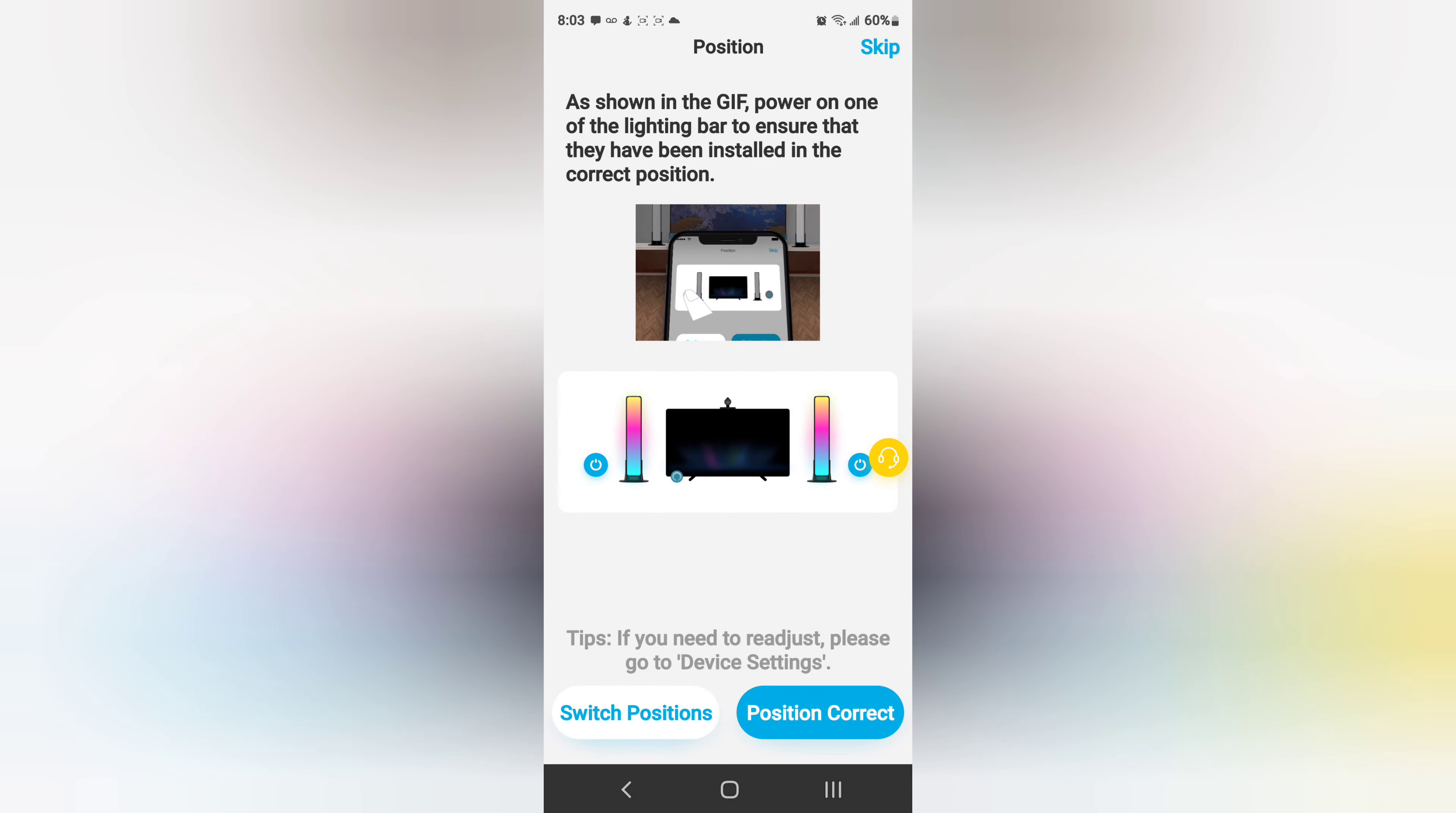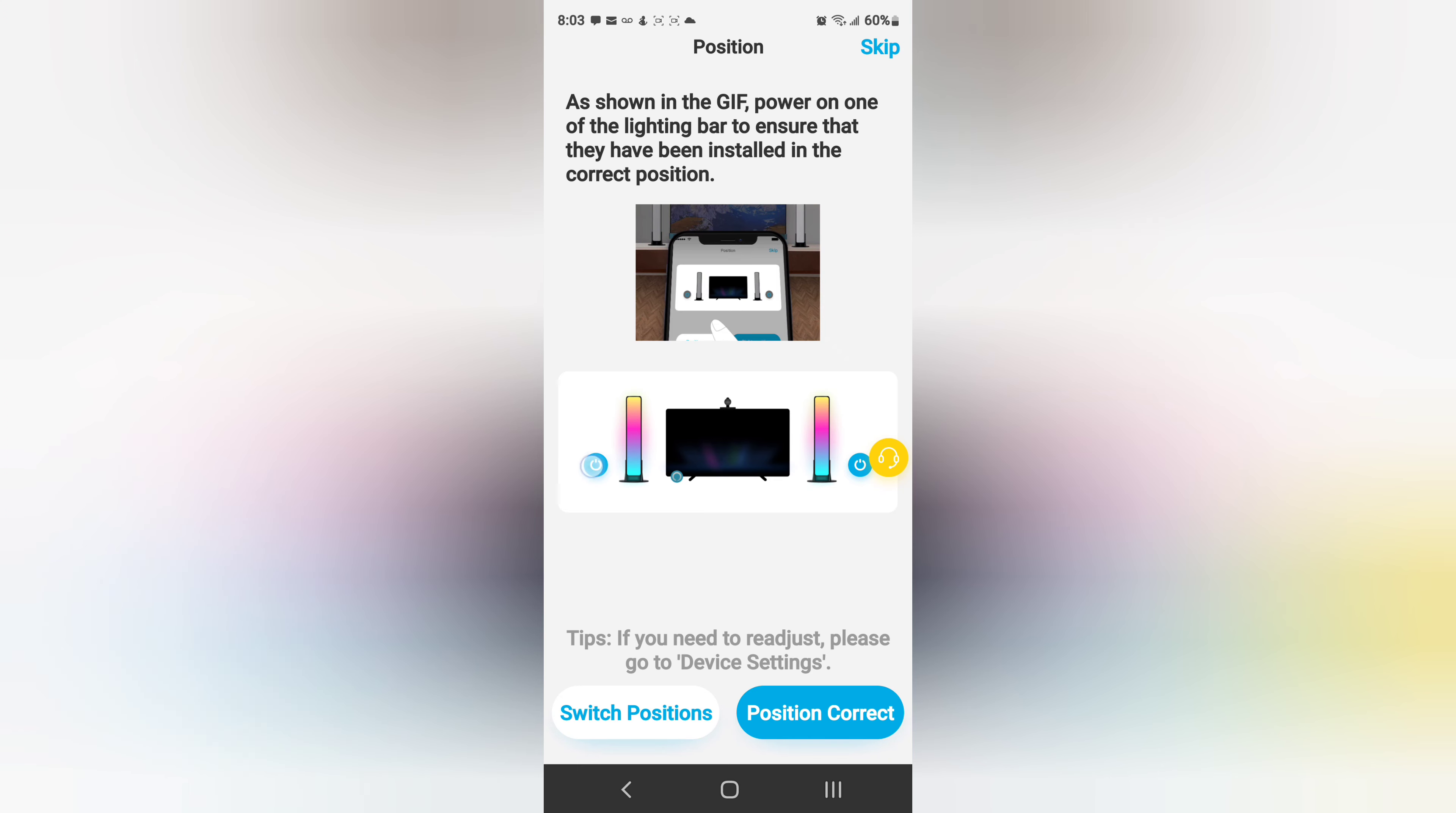As shown, give power to one of the light bars to ensure that they have been installed in the correct position. Awesome.